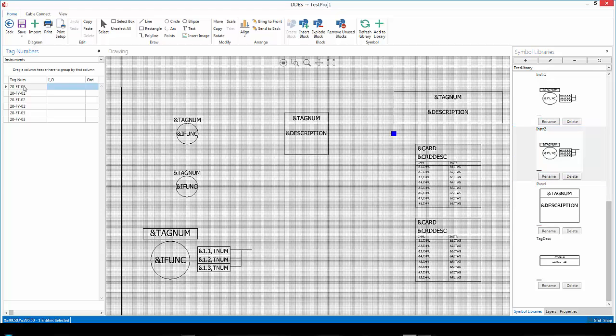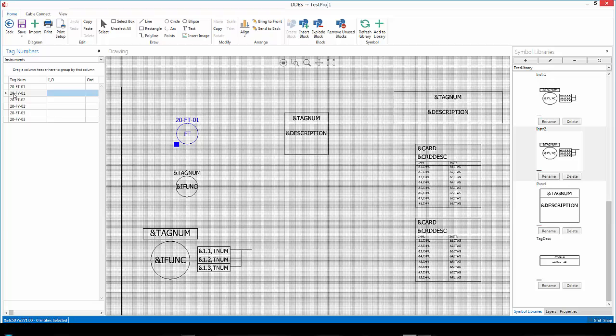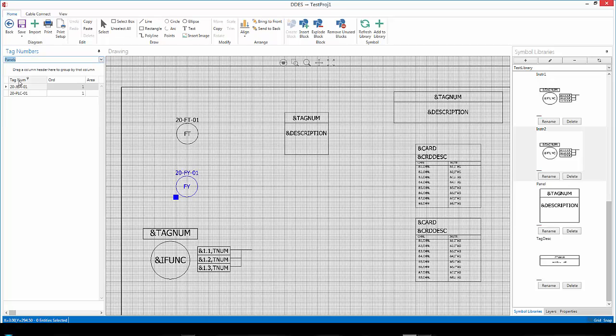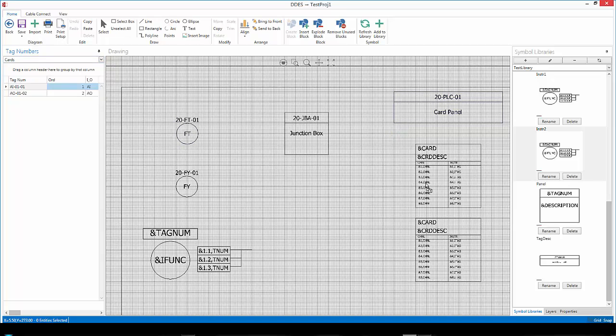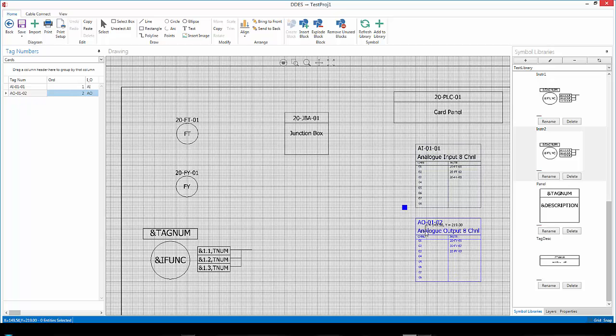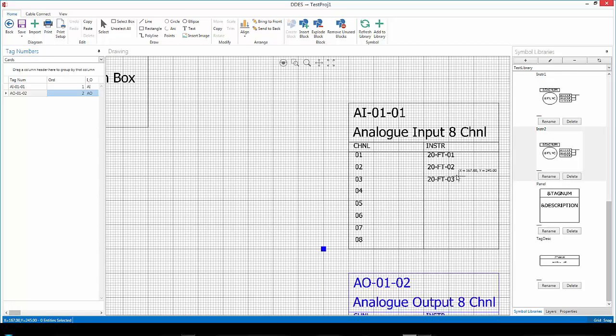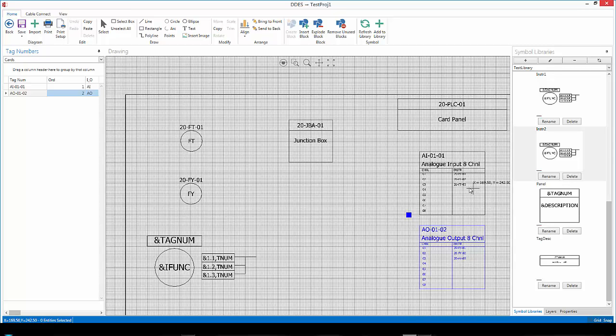Now, to link an instrument to one of these symbols, I'll make sure that I select instruments and then I'll just drag and drop my tags onto the symbols. I can do that for my panels as well. I can even go onto my card detail and you'll see that it even goes and shows me which channels I have and which instruments are associated to those channels.